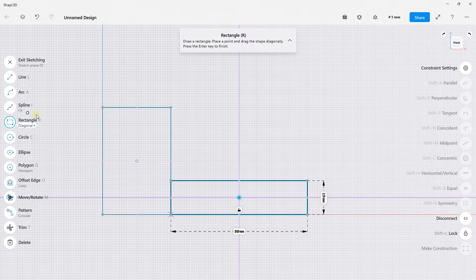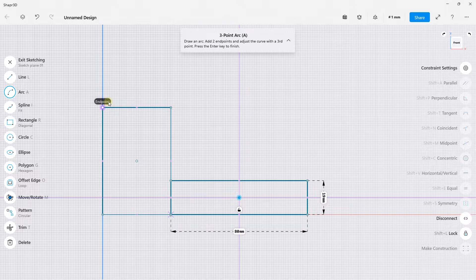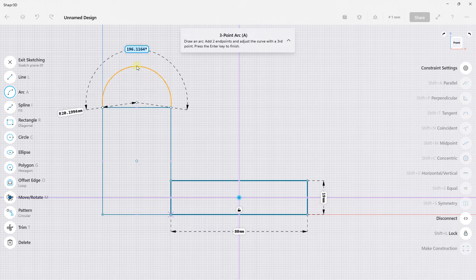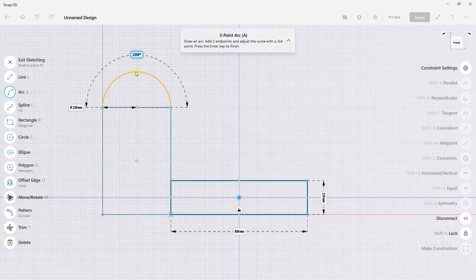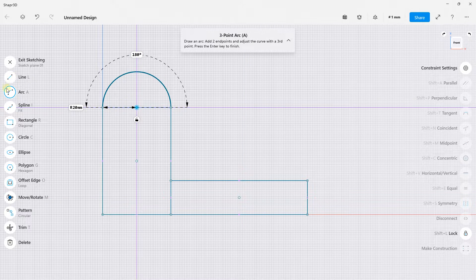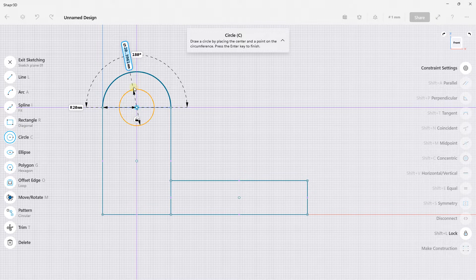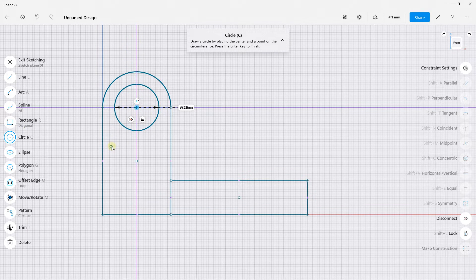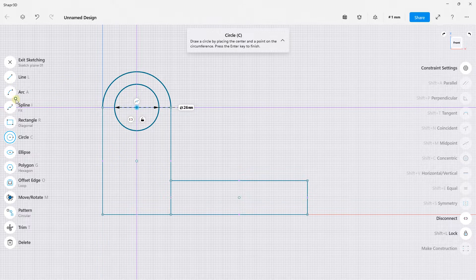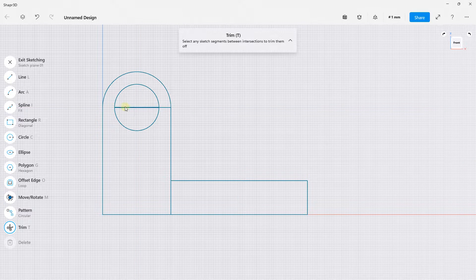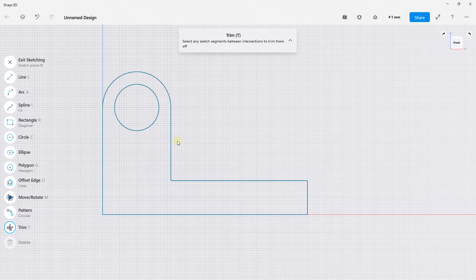I can use one of these tools — the arc tool — to create a first point here and a second point here, and drag and move until I obtain 180 degrees and a radius of 20 mm. With my circle tool, let's create a circle on this area, working with 26 mm. Now I'm going to make some modifications to my sketch with the trim tool and erase these lines. Just like that.